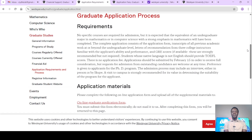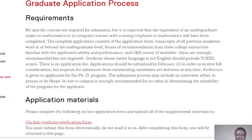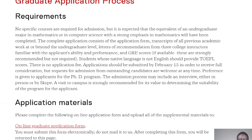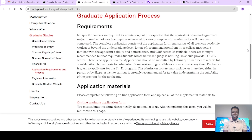So if you have GRE scores, you provide them. If you don't, it simply means that other aspects of your application must be strengthened. Students whose native language is not English should provide TOEFL scores. There is no application fee. Applications should be submitted by February 15th in order to receive full consideration, but requests for admission from outstanding candidates are welcome at any time. Preference is given to applicants for the PhD program. The admission process may include an interview either in person or by Skype.